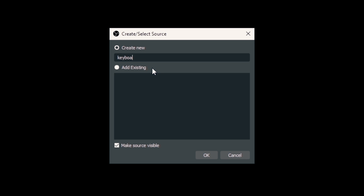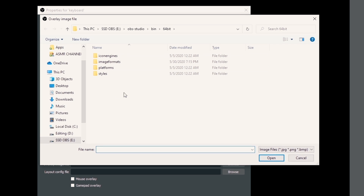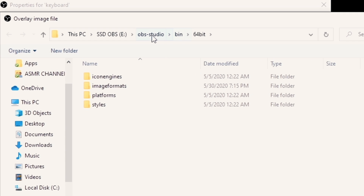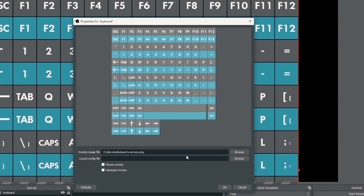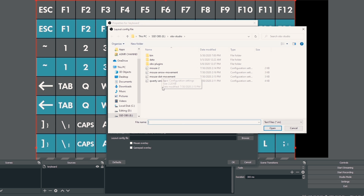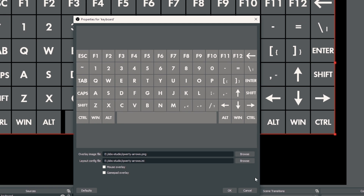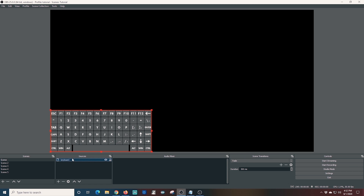In the Input Overlay source settings, I type in what my overlay is going to be — in this case 'keyboard' — then browse to the overlay file. I select the QWERTY keyboard with arrows on the side and click Open. It shows you on screen, but to have a nice layout, click the Layout button, select QWERTY arrows, and click Open. Then click OK and resize and place it wherever you want on the screen. This is perfect for doing tutorials because it's going to show every keystroke that you make — it's really awesome.